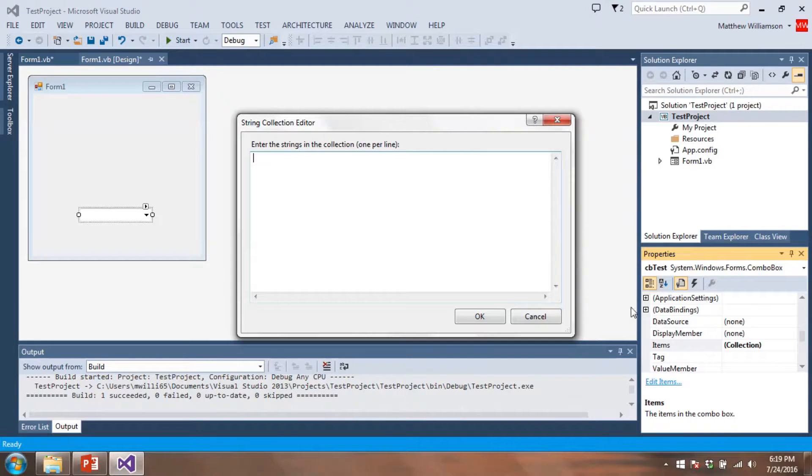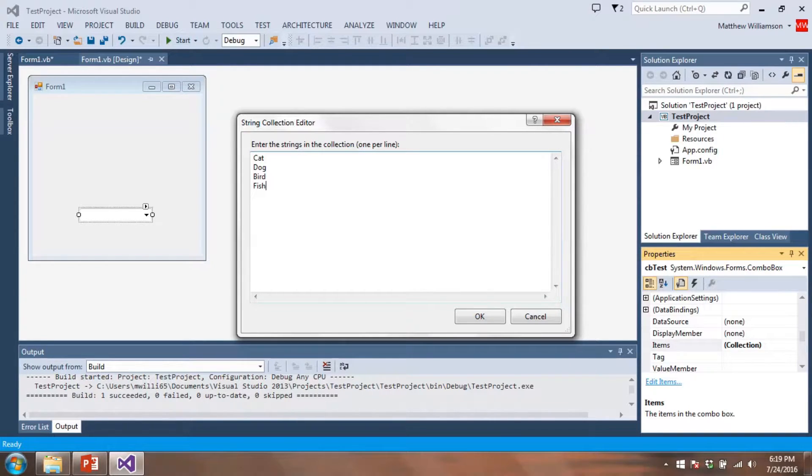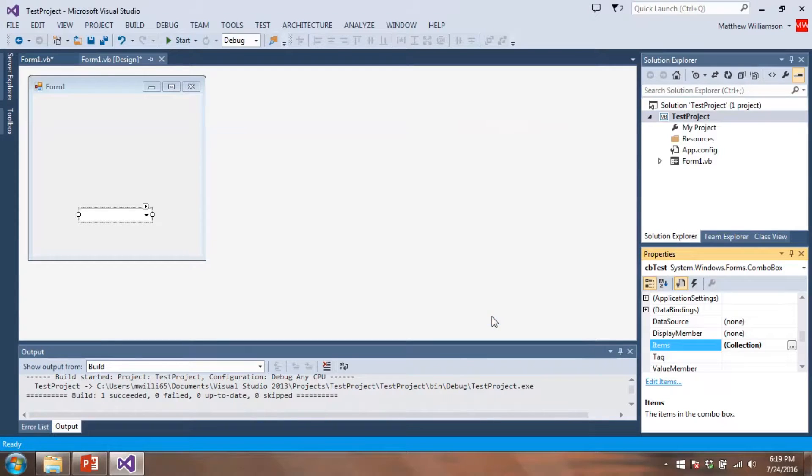And then we need to add some items to this combo box. So here's items right here. Maybe we'll add some animals. So we'll do cat, dog, bird, fish. That's pretty good. And so we'll click OK.